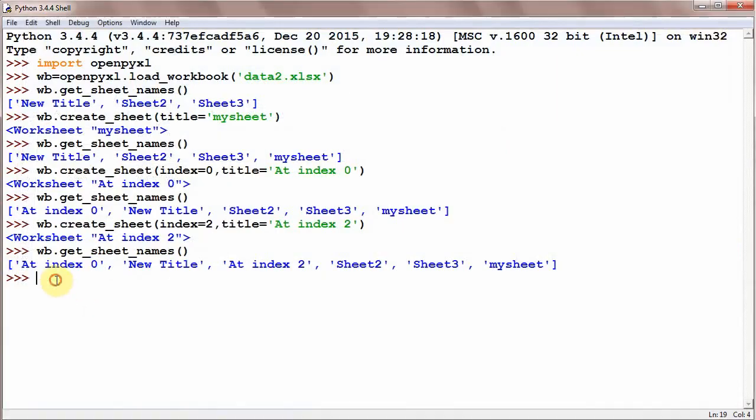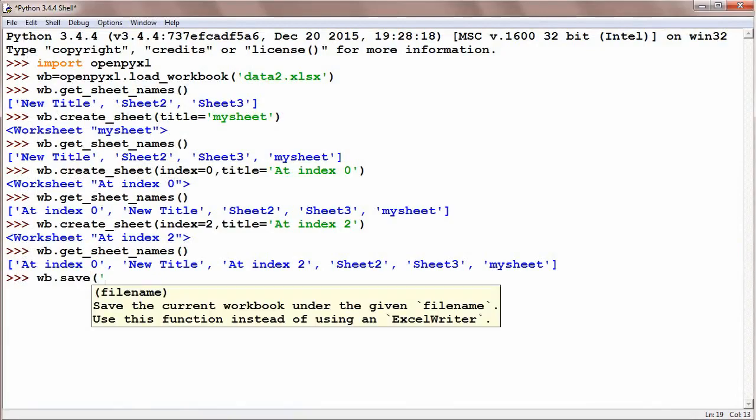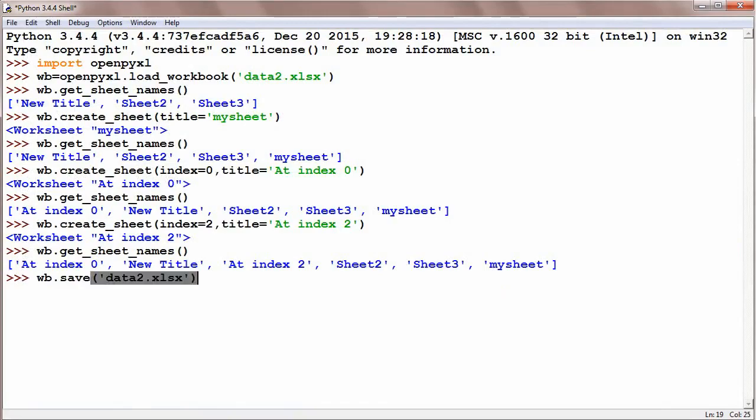And save this file: wb.save and give the same name data2.xlsx. Okay, committed.